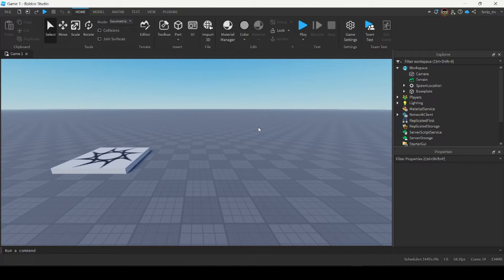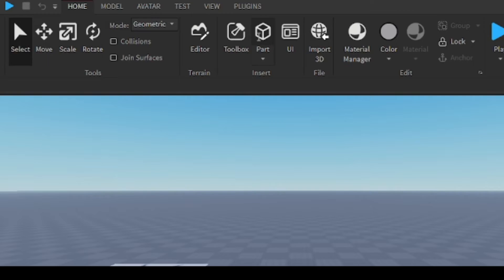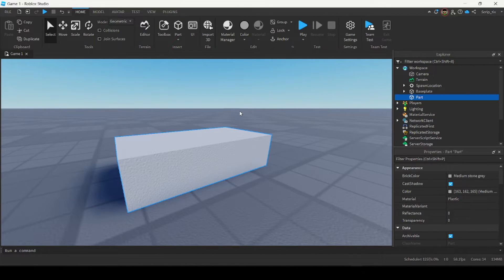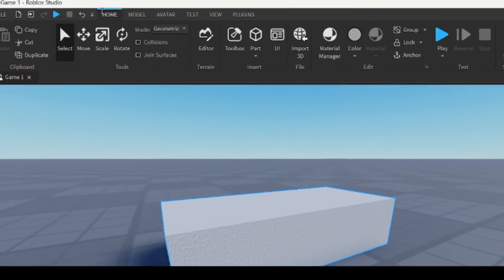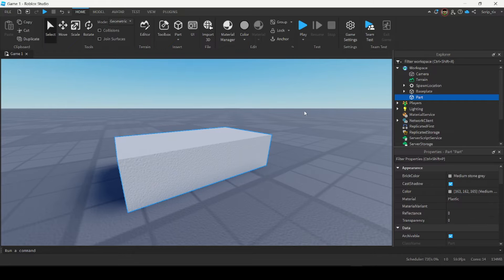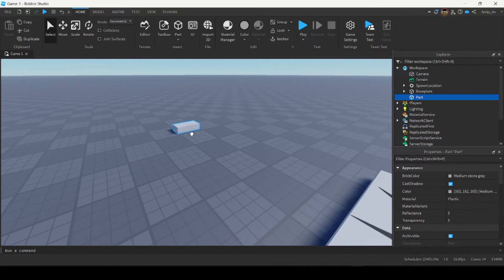A good place to start would be to insert a part inside your game environment. You can go under the Home tab and click 'Part' — that will insert a part inside your game environment. Roblox gives you a few tools to interact with your parts. Under the Home tab you can see four tools: Select, Move, Scale, and Rotate. By default the Select tool is equipped and it allows you to freely drag the part and move it as you wish.